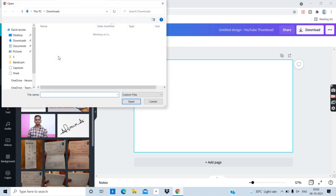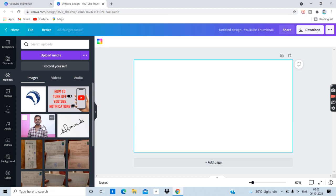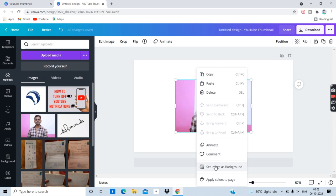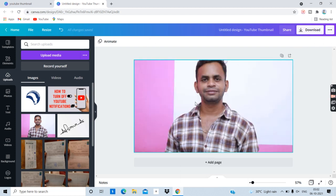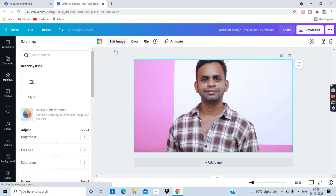If you want to remove the background from the photo, upload the photo. Click on the photo and select the set images. You can click on the edit image option.